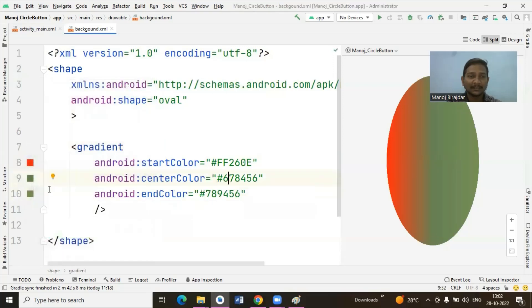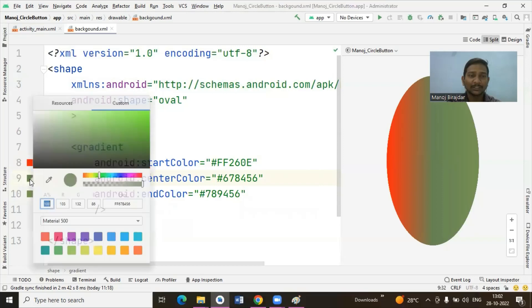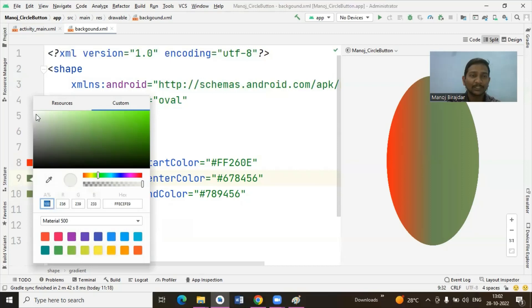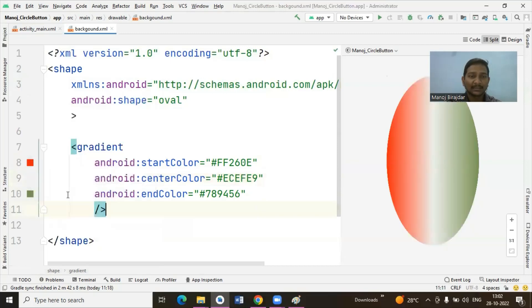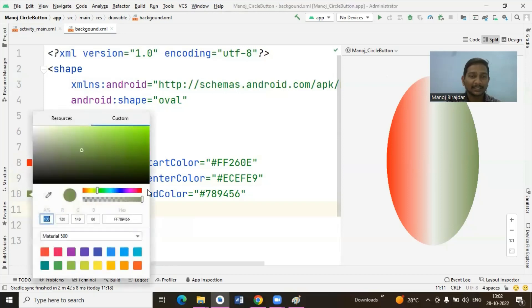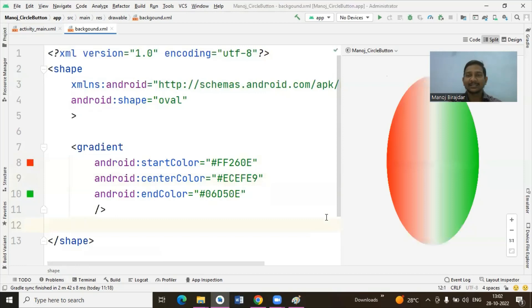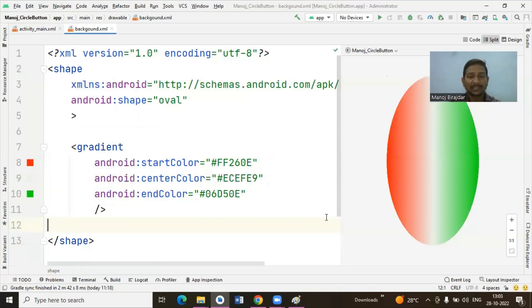Select red as the first color. To change the center color, click on the second dot and select the opposite color — here I selected white. Then for the end color, select dark green. The gradient structure is now ready — in this way we can apply gradient or multiple colors to the same background.